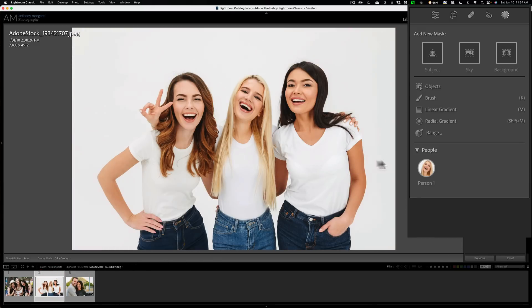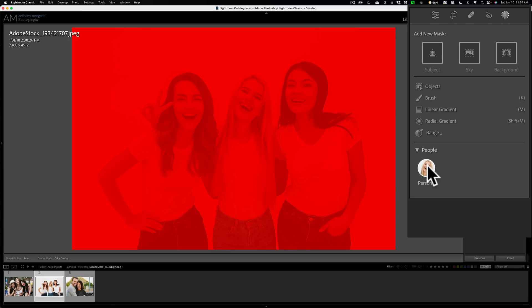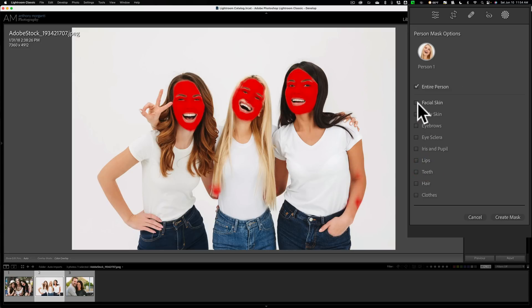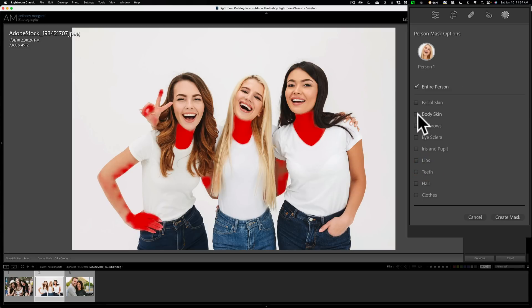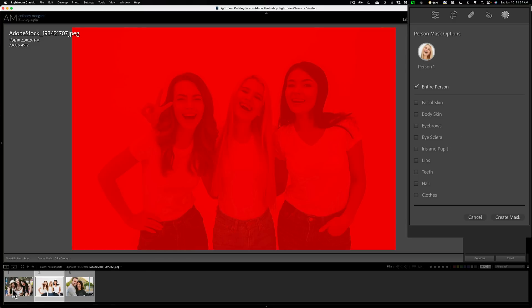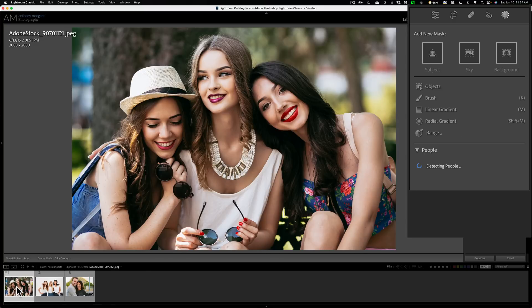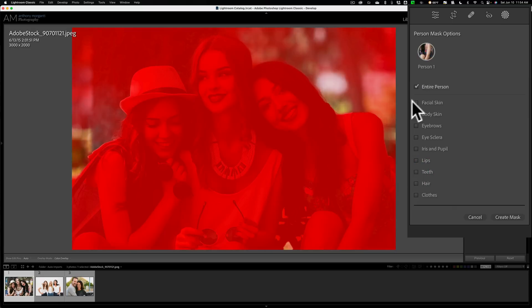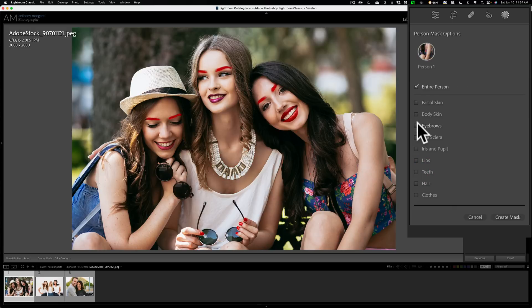Here's another stock image. You could see again, it just found one person. I hover on this one — it looks like everything's red. I'll click on it. You could see facial skin all three, body skin all three, eyebrows all three, and so on. I'll go to one final one here. Same thing, it's going to detect people. And it's one person again. You could see most of the image has the red overlay. Same exact thing. So it does this consistently.